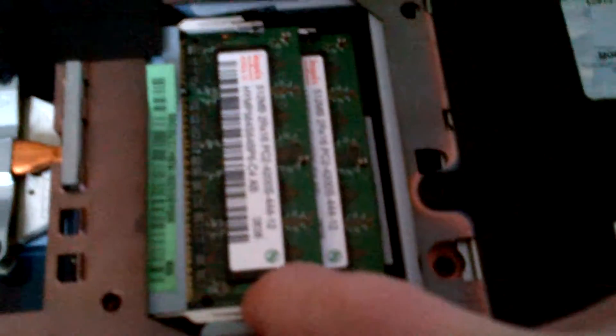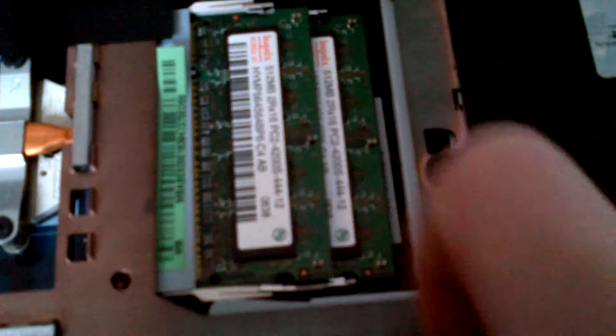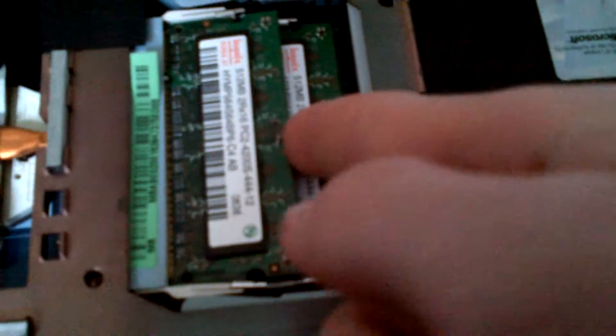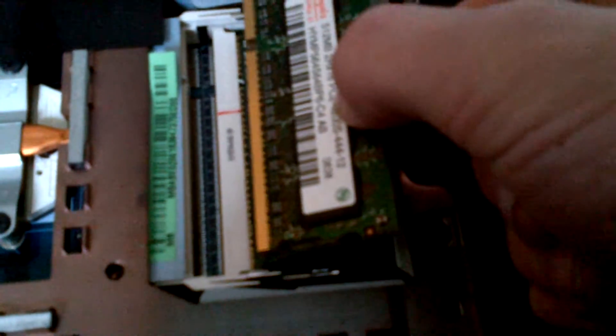So to take out the RAM, you want to push down on this little metal thing right here. And then there's another one right here. Push on that. Pull up your RAM. Pop it right out. Put that to the side.